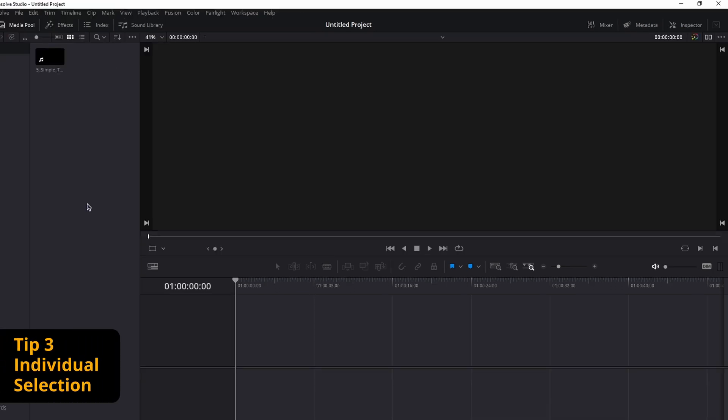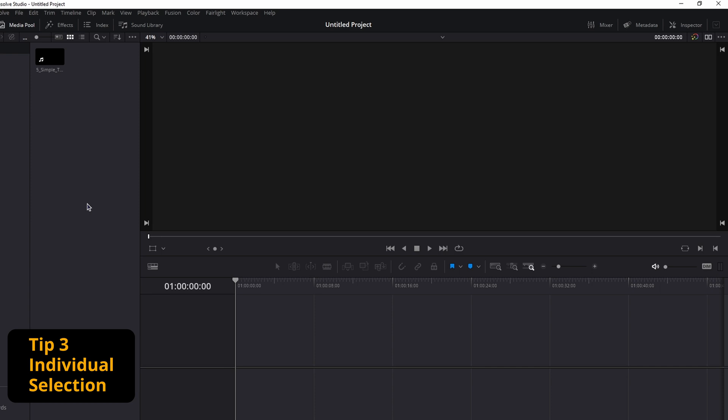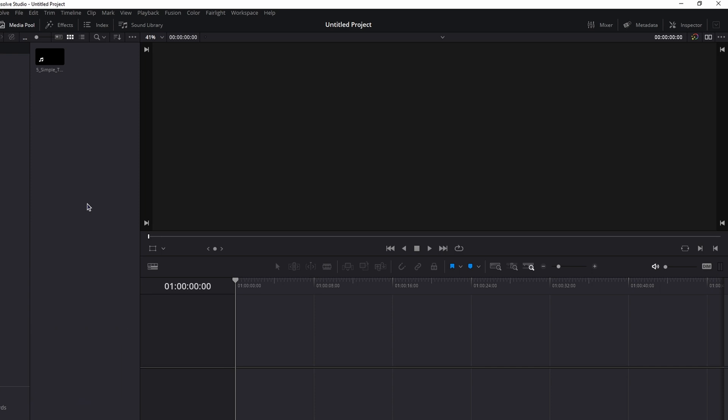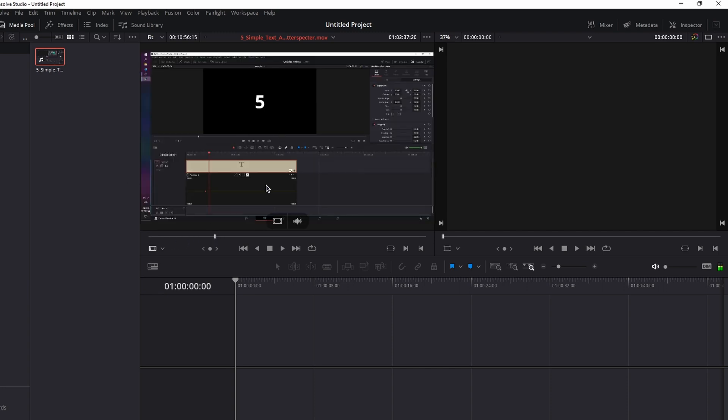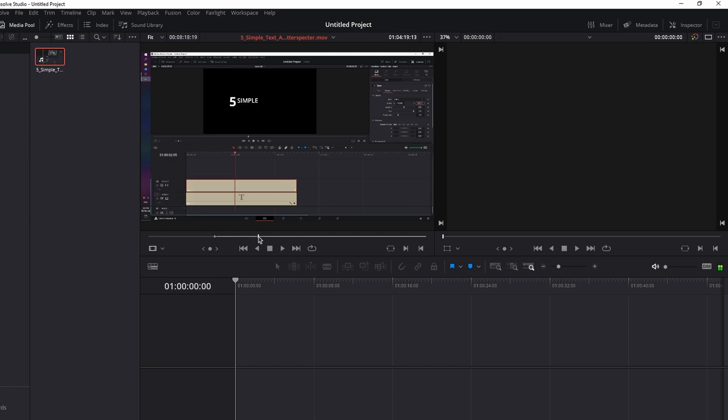Now for tip number three, I'm going to show you how you can select individual parts from a clip and drag it to the timeline. For this, we need the dual viewer mode enabled, so we have our source monitor and our playback monitor at the same time. Double click on your footage, drag your cursor at some point in the clip, press I on your keyboard for an in point, go further, press O for an out point.